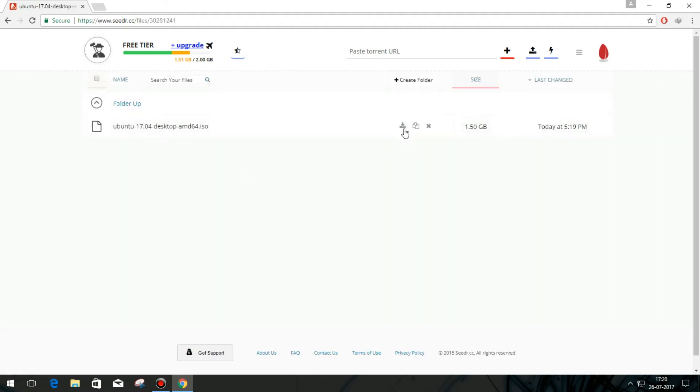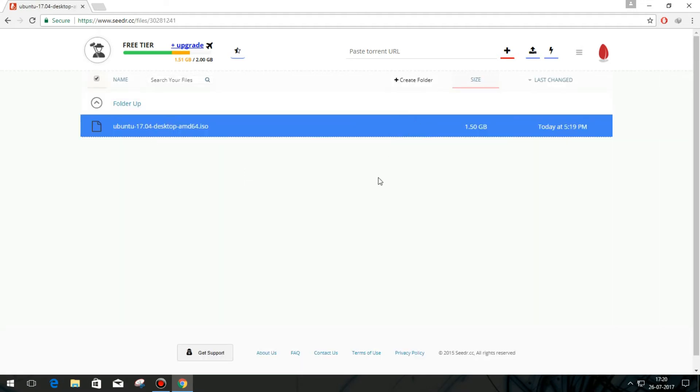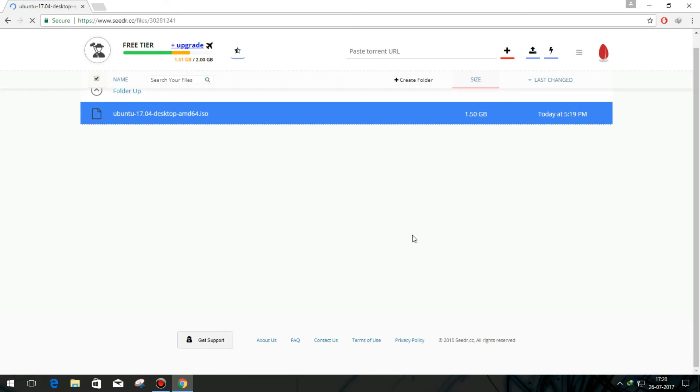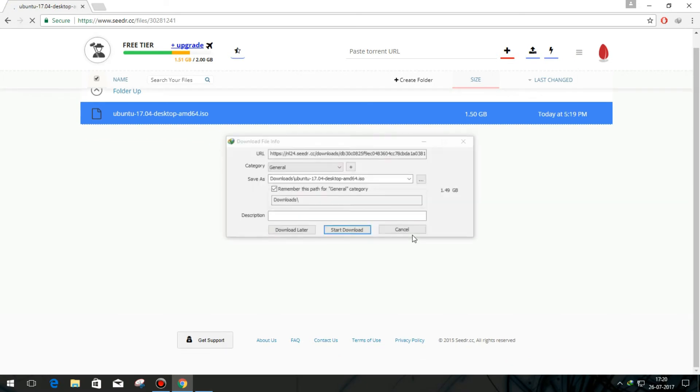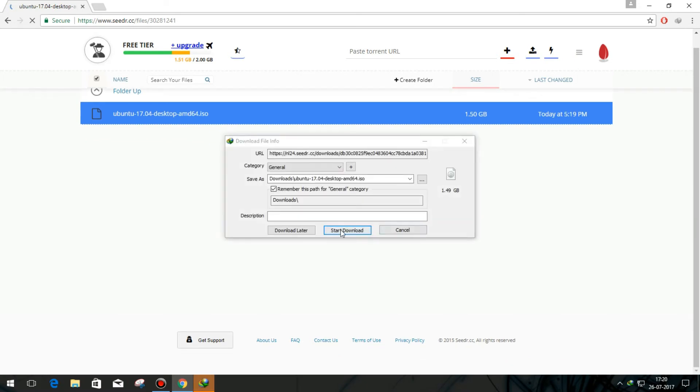And click on this download button here. The download will start automatically in a few moments. I am downloading this file via Internet Download Manager.